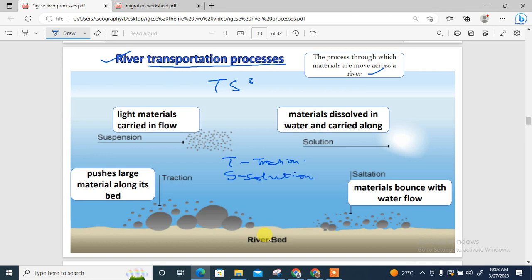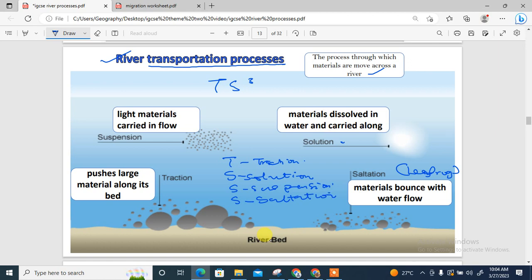Next is suspension — when light materials are carried in the flow, suspended in the water and carried along in the flow of the river. Lastly is saltation, sometimes referred to as the leapfrog method of transportation. In saltation, materials bounce along the river bed, just like how frogs jump to move — that's why it's called the leapfrog method.